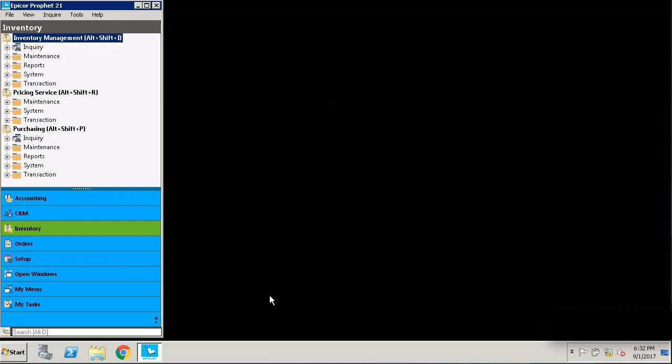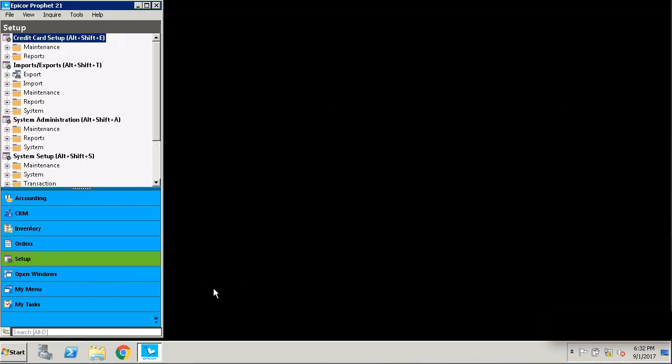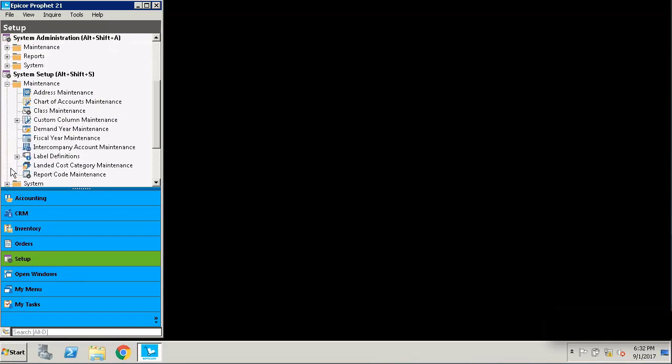You set up a demand year in the system setup, so we're going to go to setup, system setup, maintenance, demand year maintenance.